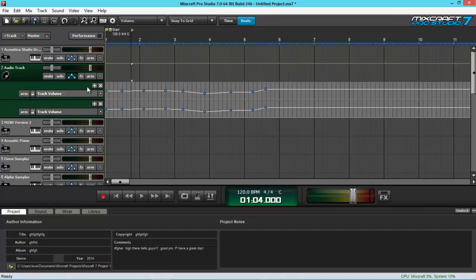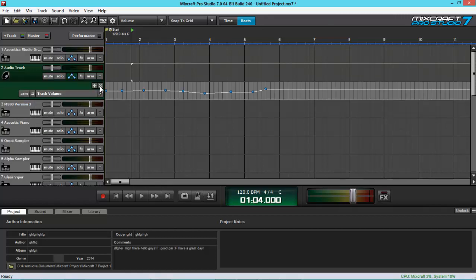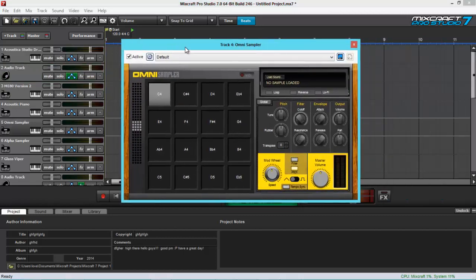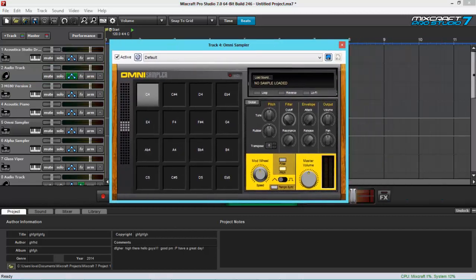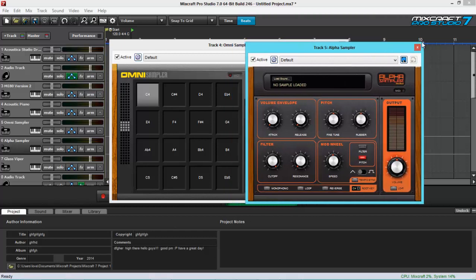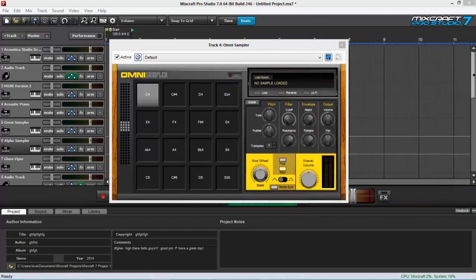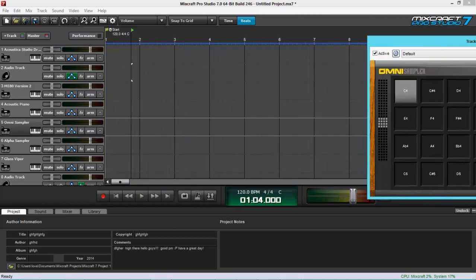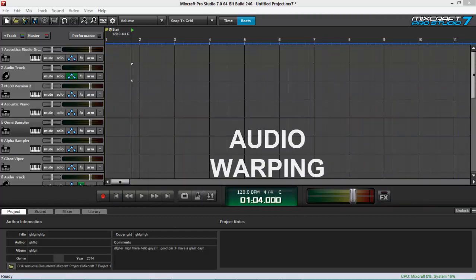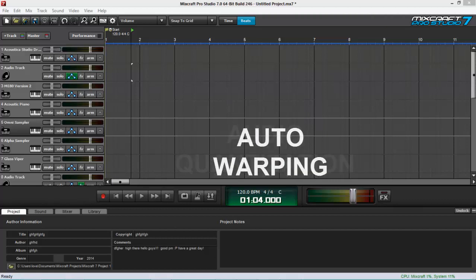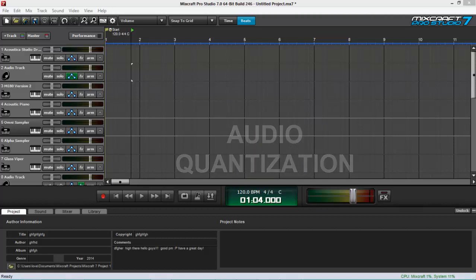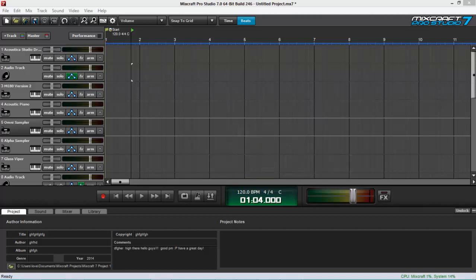And another news that makes me smile is that it has the Alpha and Omni sampler instruments, where you can just simply drag and drop clips and samples to start making music. Another powerful and innovative improvement here is their audio warping, auto warping, and audio quantization, which I'm going to study further and then just tell you about in another video.